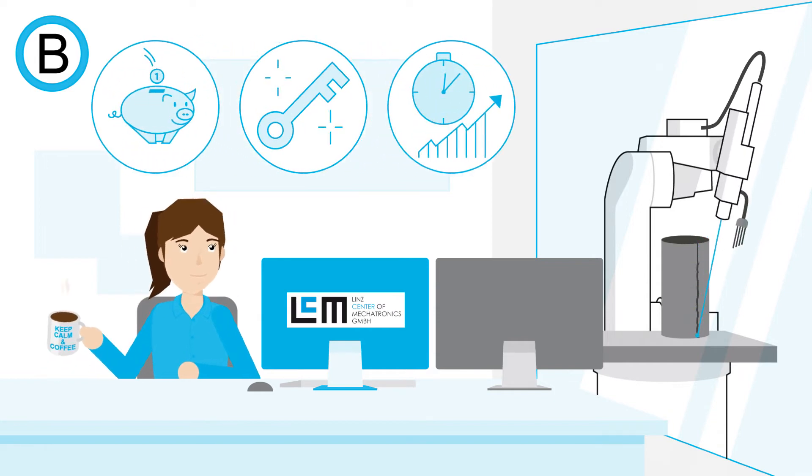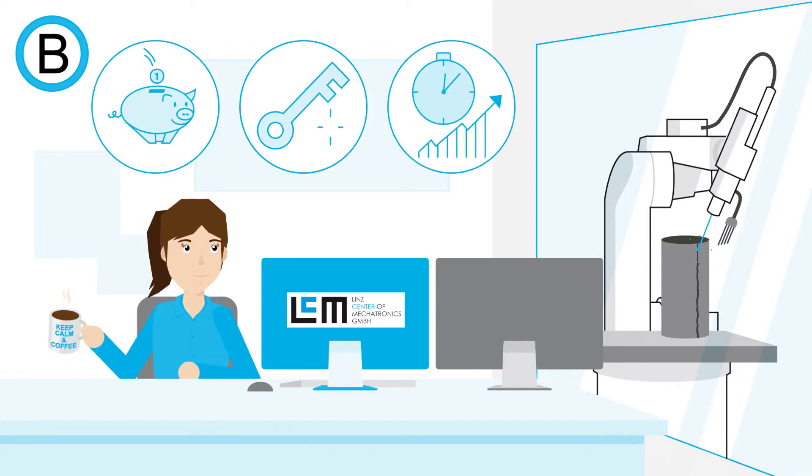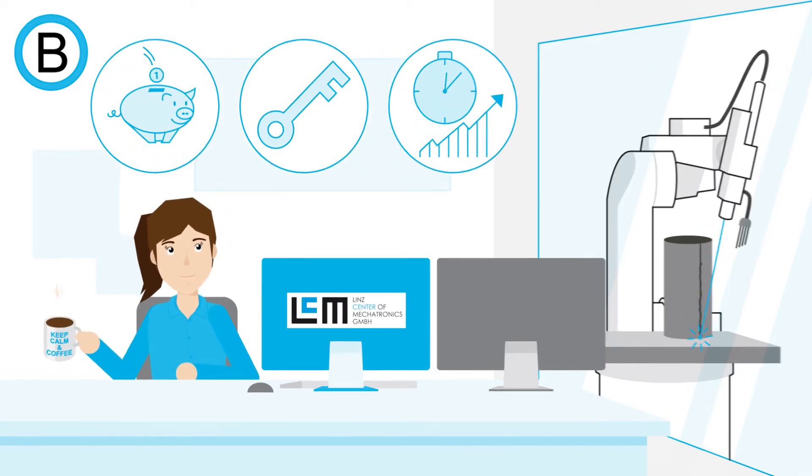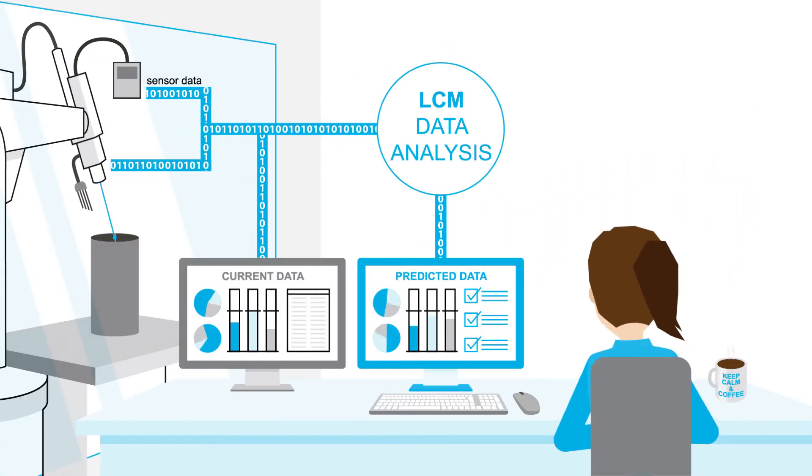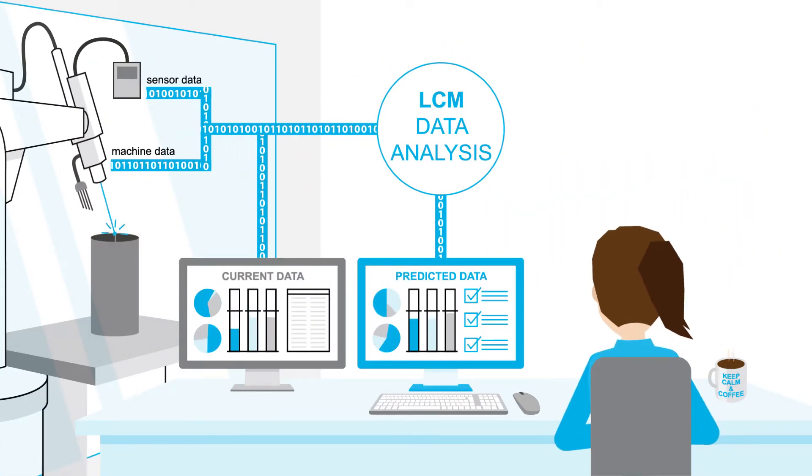Okay, how does it work? LCM combines process and machine data for the analysis of your machine and applies additional sensors if necessary.